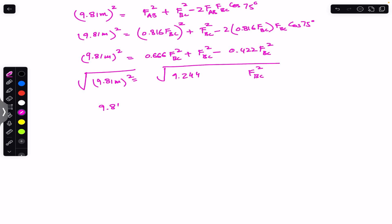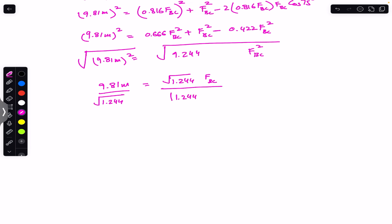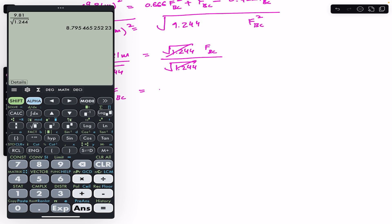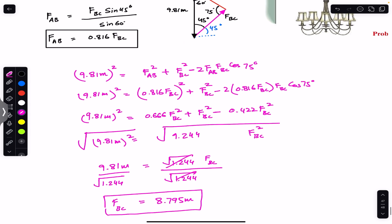Taking the square root of both sides: 9.81m = √1.244 × FBC. Dividing both sides by √1.244, we get FBC = 9.81 / √1.244 × mass = 8.795 × mass. So FBC is now expressed in terms of mass.